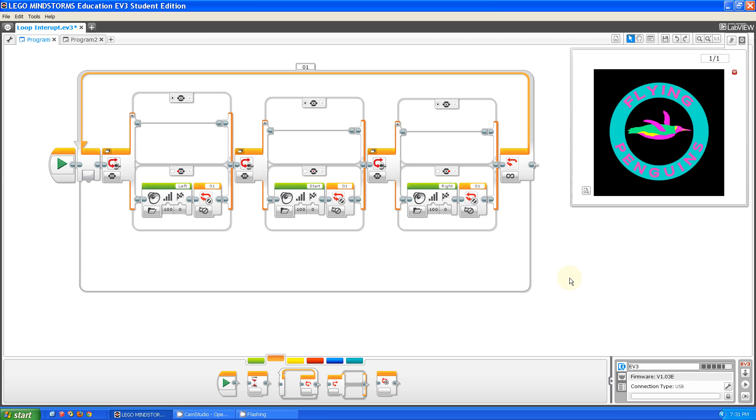So, the program stops, because the only part of the program is the loop, and everything inside of the loop. Thank you for watching this episode of Programming with EV3. Thank you, and goodbye.